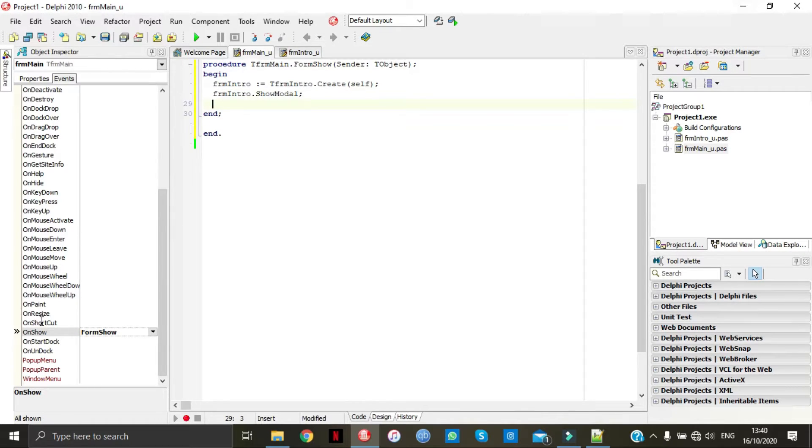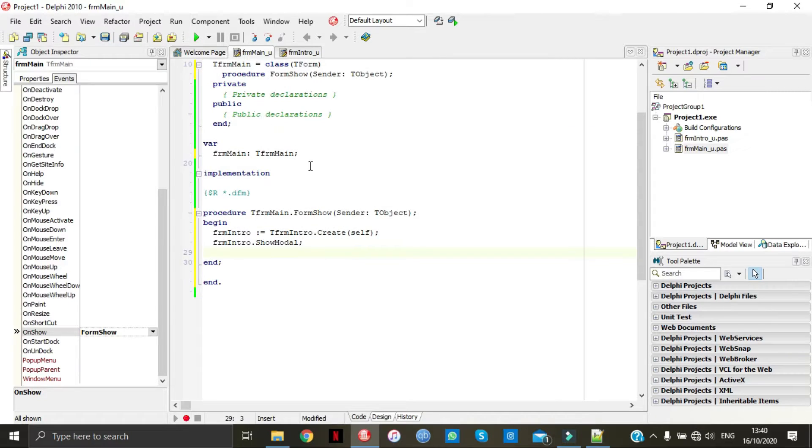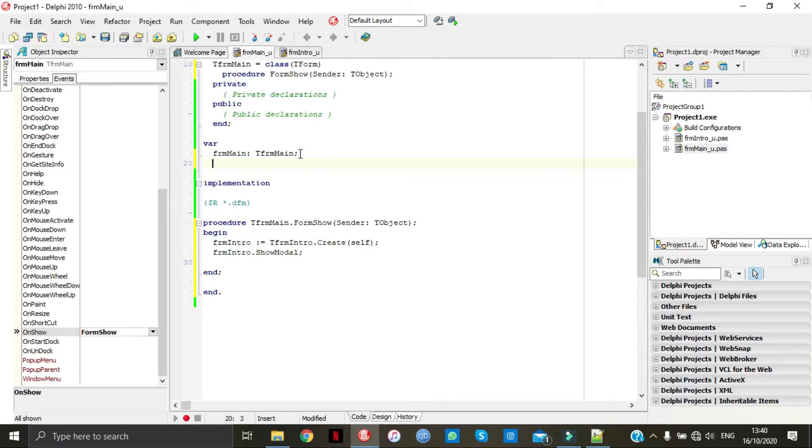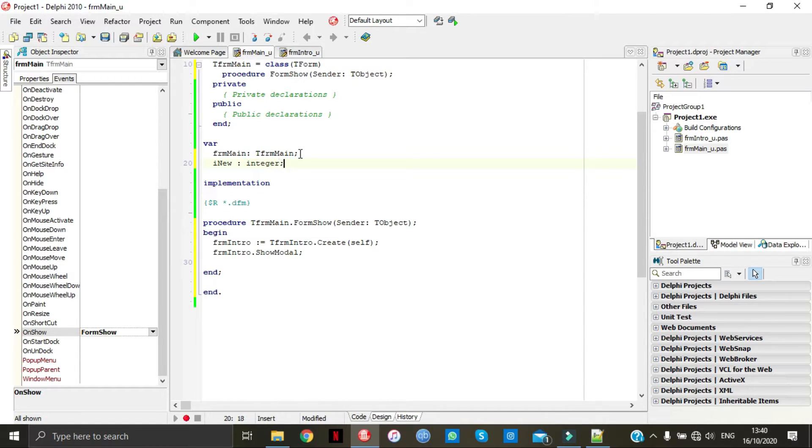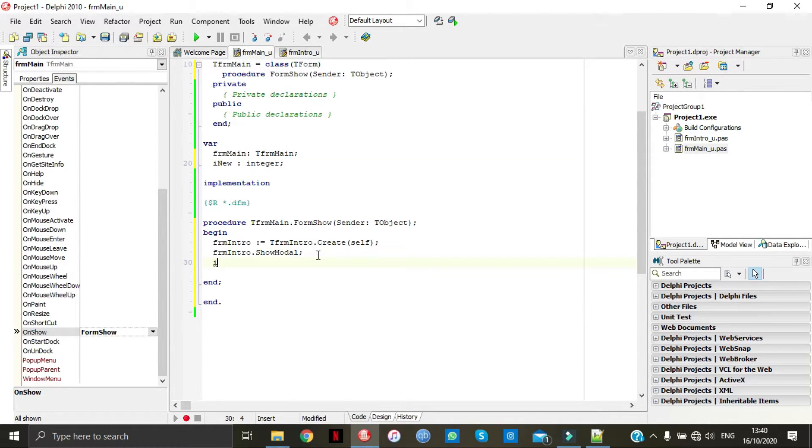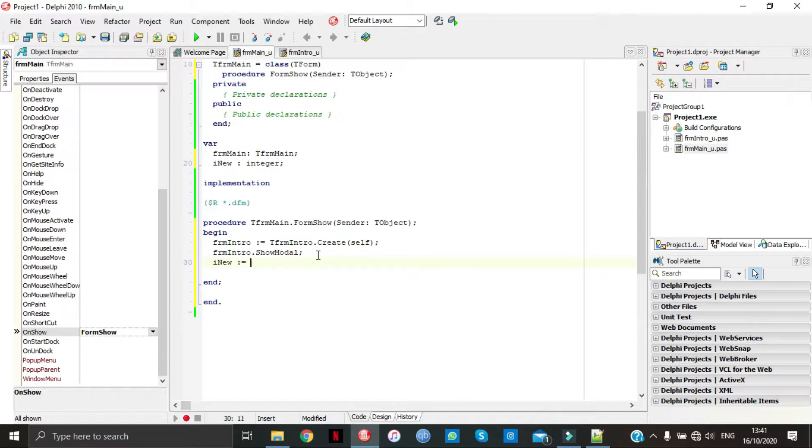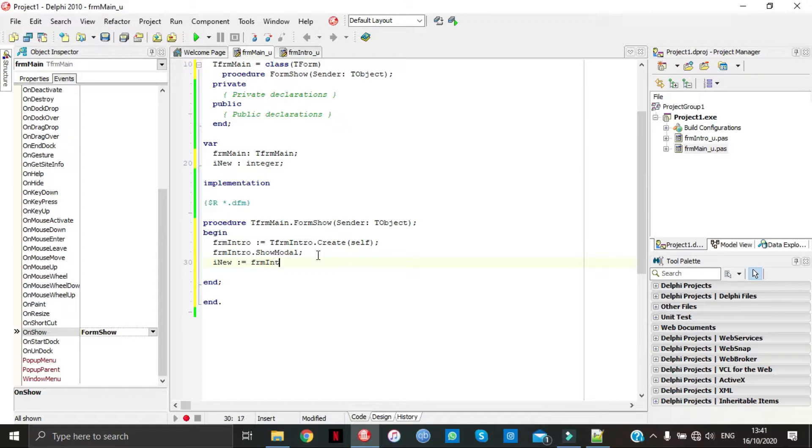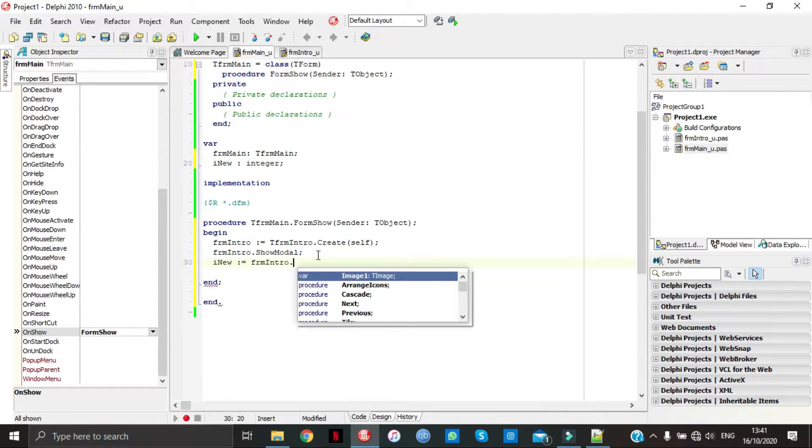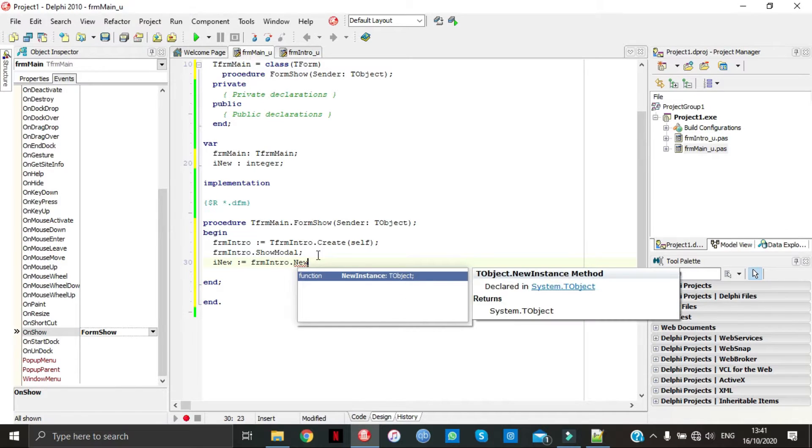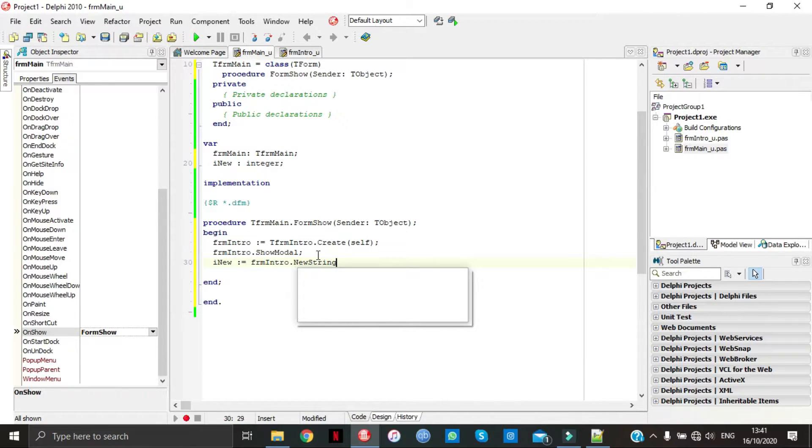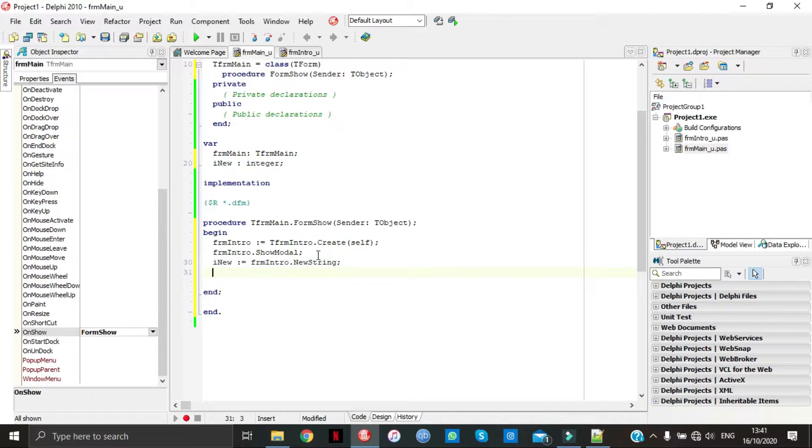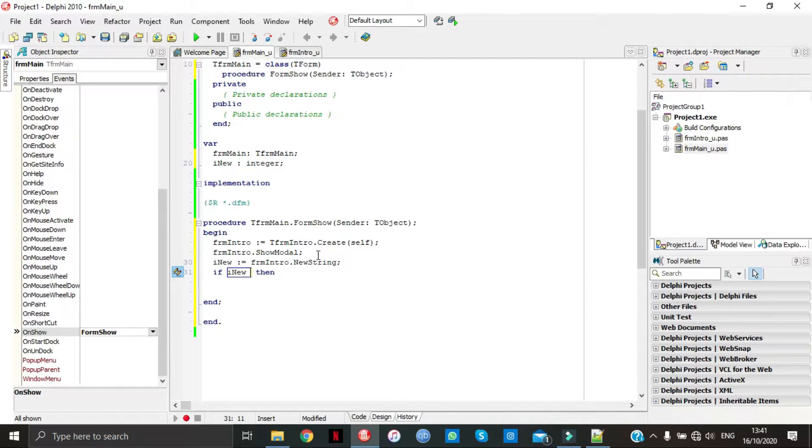Let's go declare a variable, I knew. This thing is going to give you an error, this string has not been declared, but we will declare it now. I knew is equal to zero.